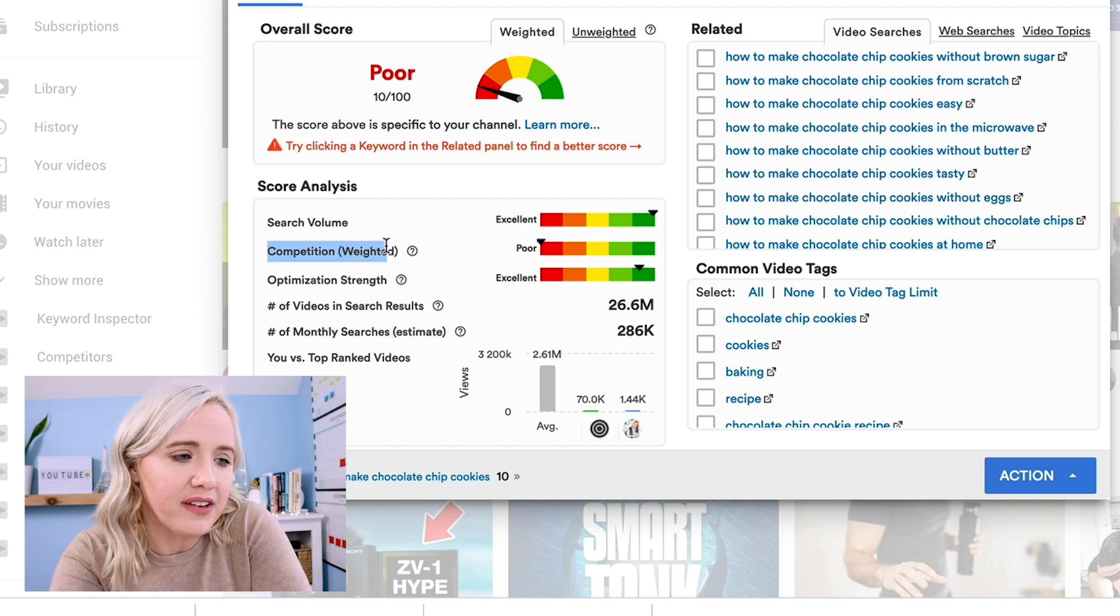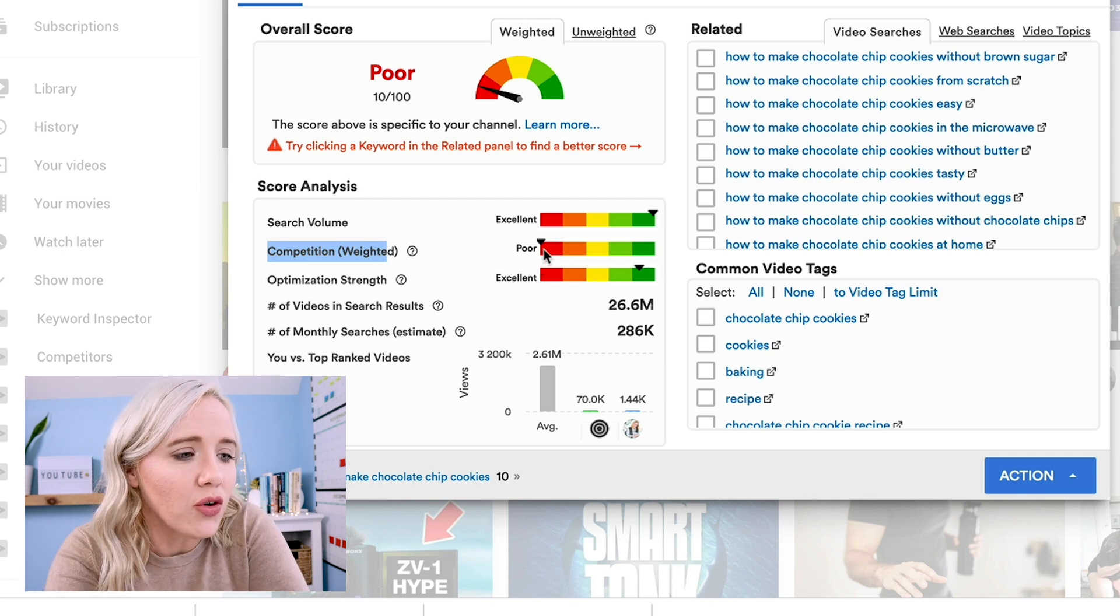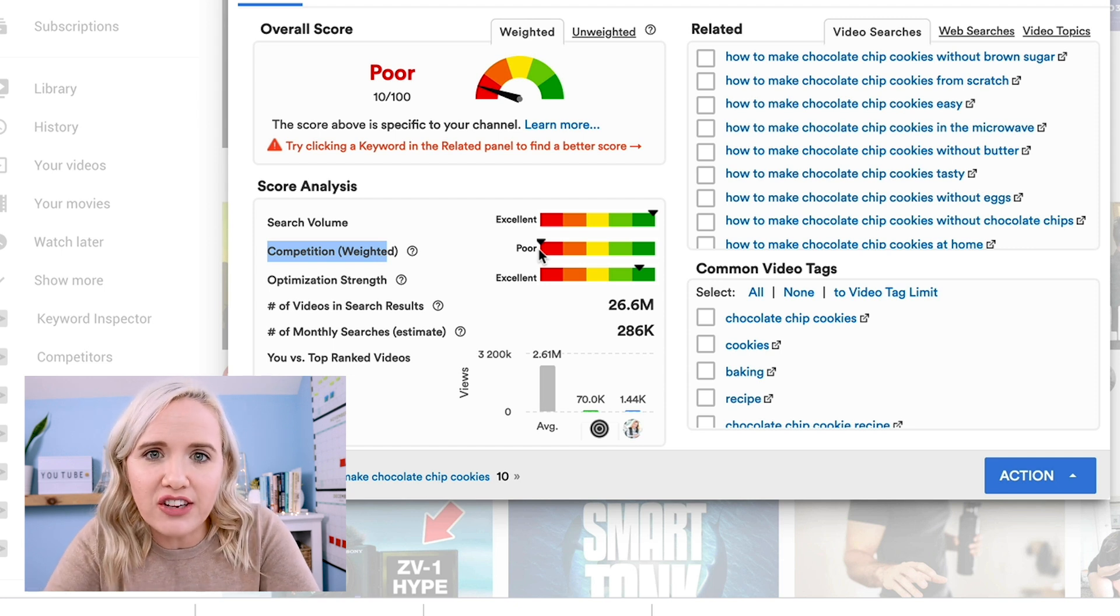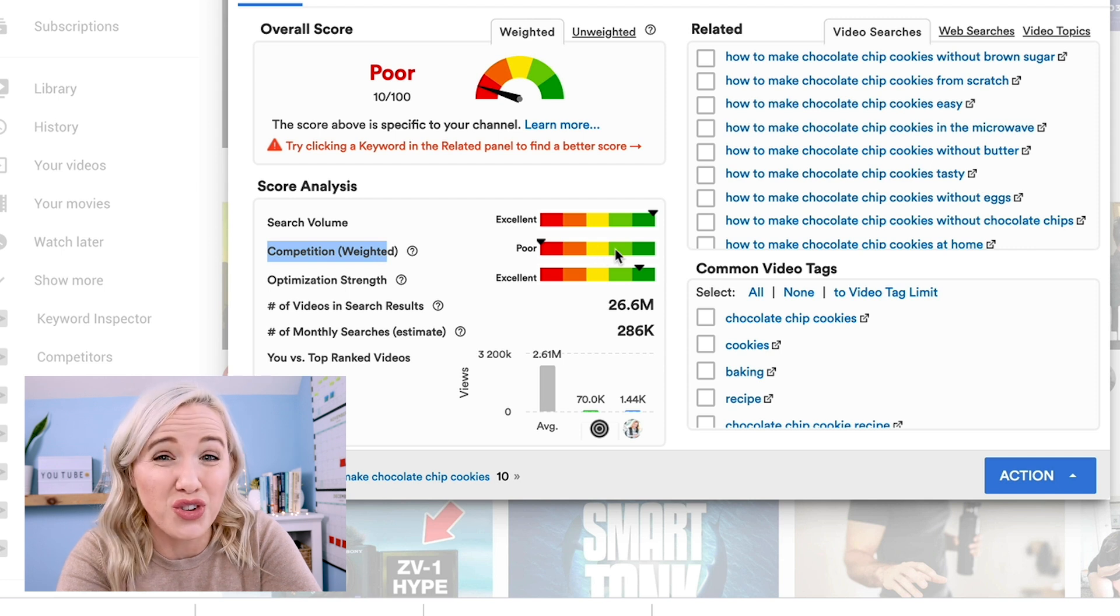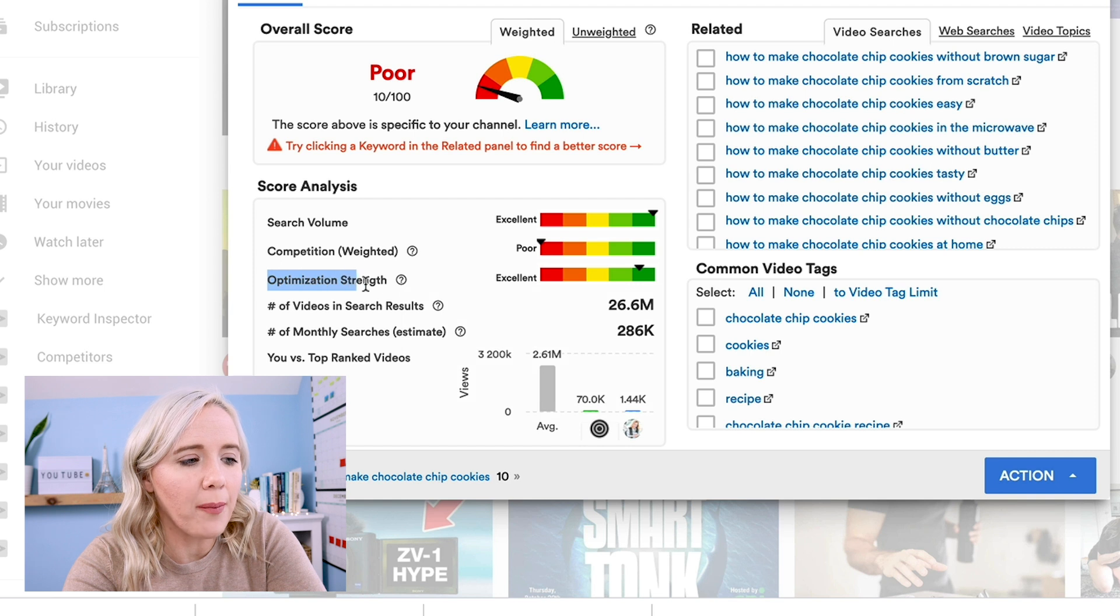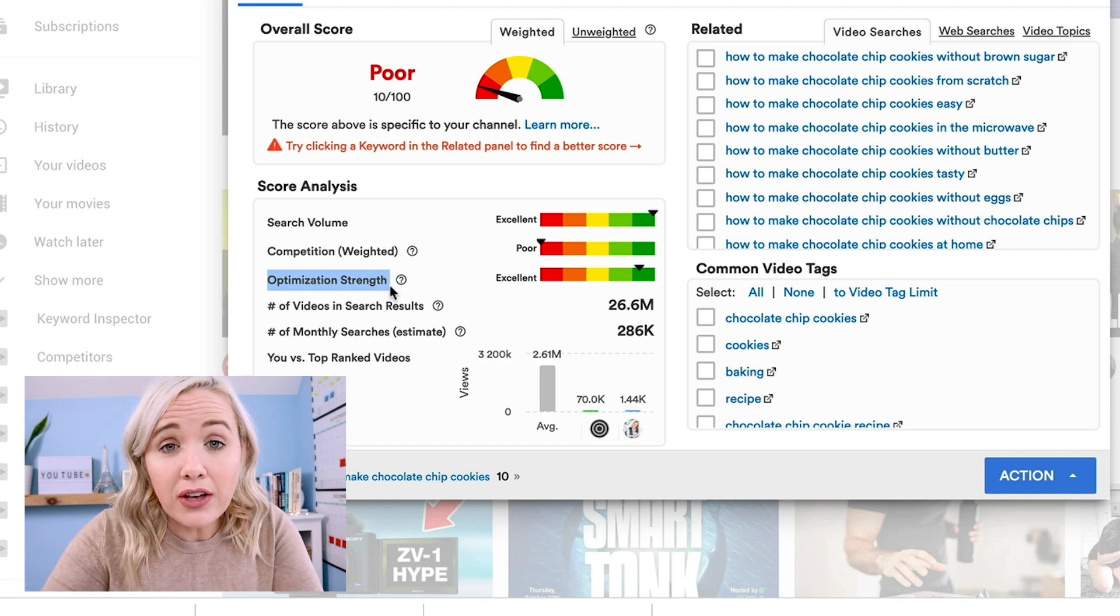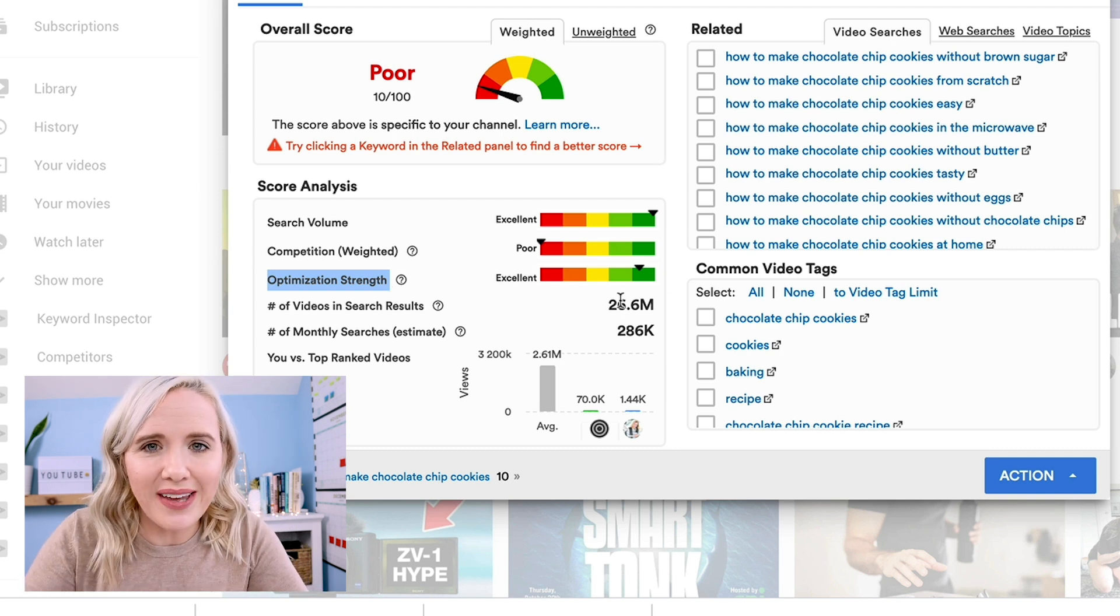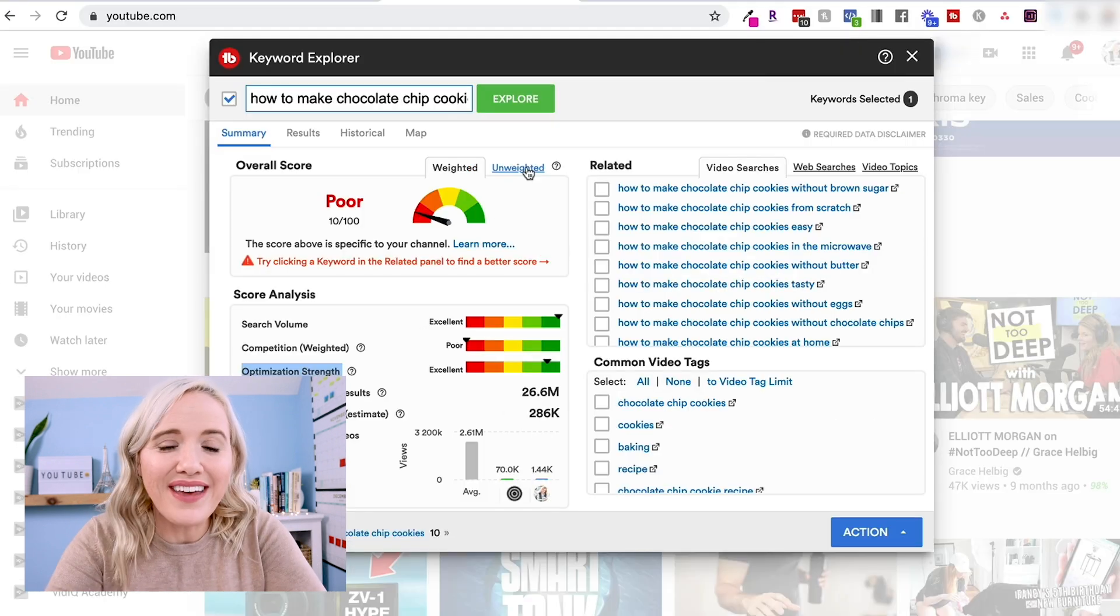Next, you're gonna see the competition, and you can see this is poor because it is so highly competitive. So what you're looking for is something that's not as competitive, especially as you're getting started on YouTube. So you would wanna see this somewhere in the yellow or to green area to know that's a good topic for you to go after. And then this one right here, the optimization strength is telling you how well the videos that are on YouTube are optimized. And you can see that they're pretty well optimized. So again, that's why it's gonna make it a little bit harder for you to break out for just this topic.